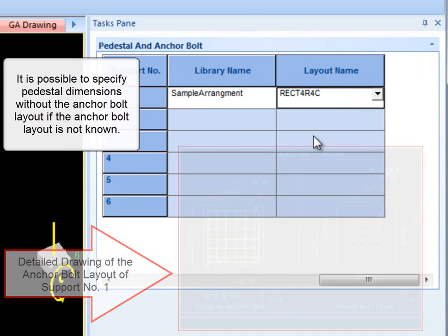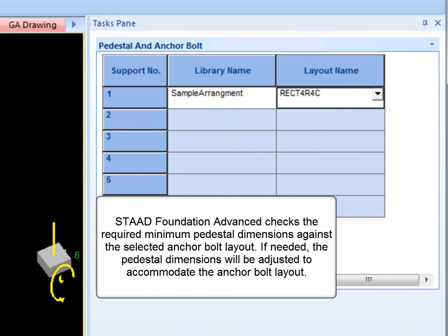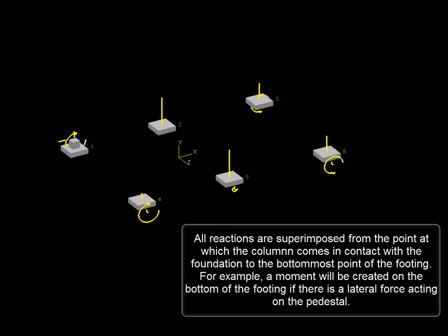It is possible to specify pedestal dimensions without the anchor bolt layout if it is not known. STAD Foundation Advanced checks the required minimum pedestal dimension against the selected anchor bolt layout. If needed, the pedestal dimensions will be adjusted to accommodate the anchor bolt layout.